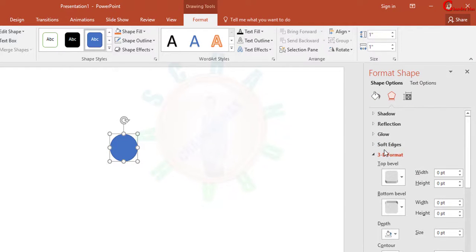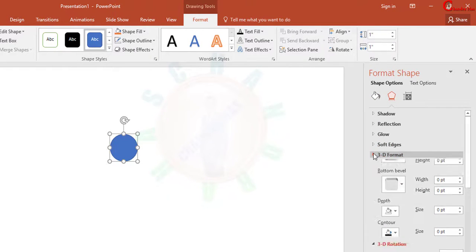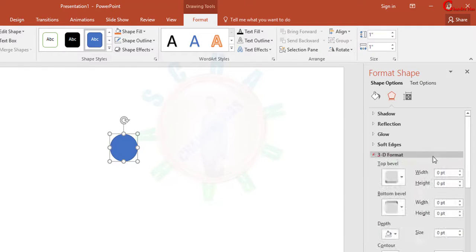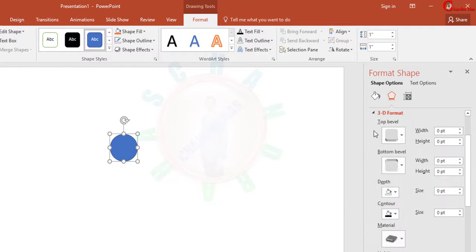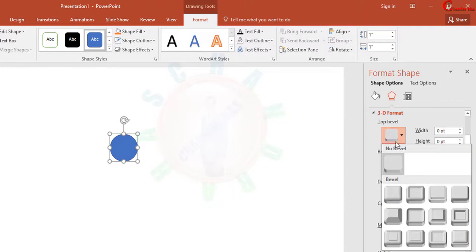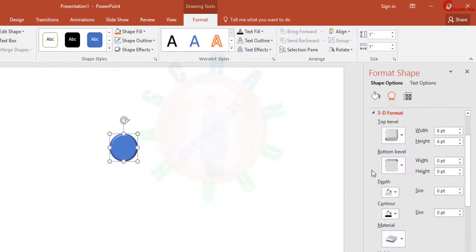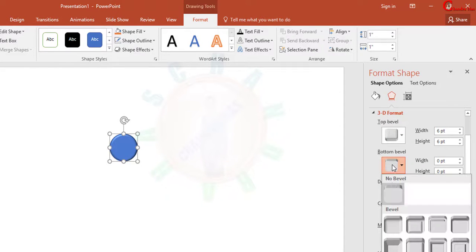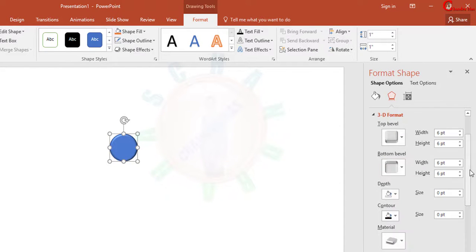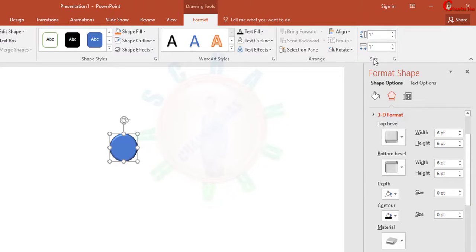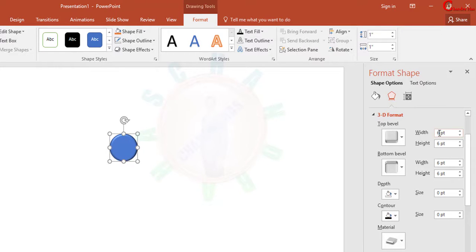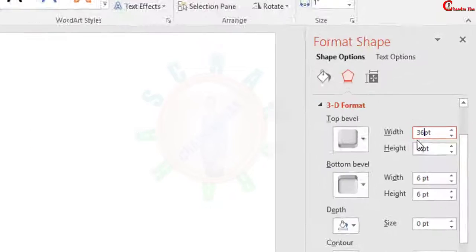In Effects, go to 3D Format. Here we will have to select Bevel. Go to Top Bevel and select the first one. Also go to Bottom Bevel and select the first one. We need to change these values. The key point is that we have to multiply 36 into the diameter of the sphere. Here the sphere diameter is one inch, so we'll have to multiply 36 into one.